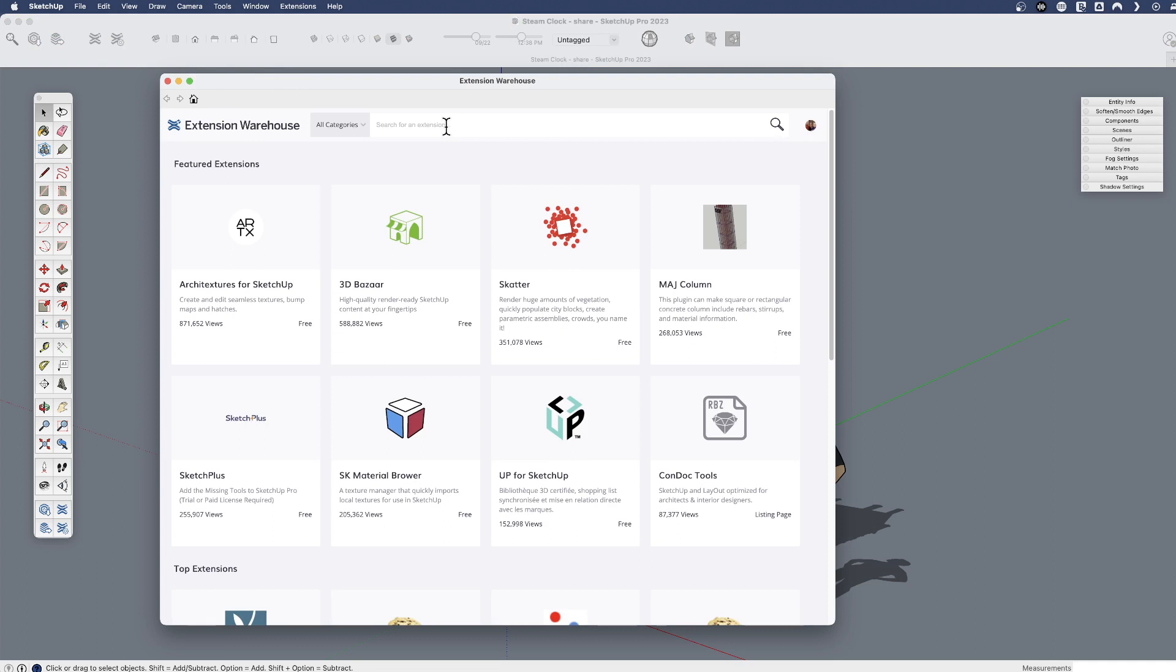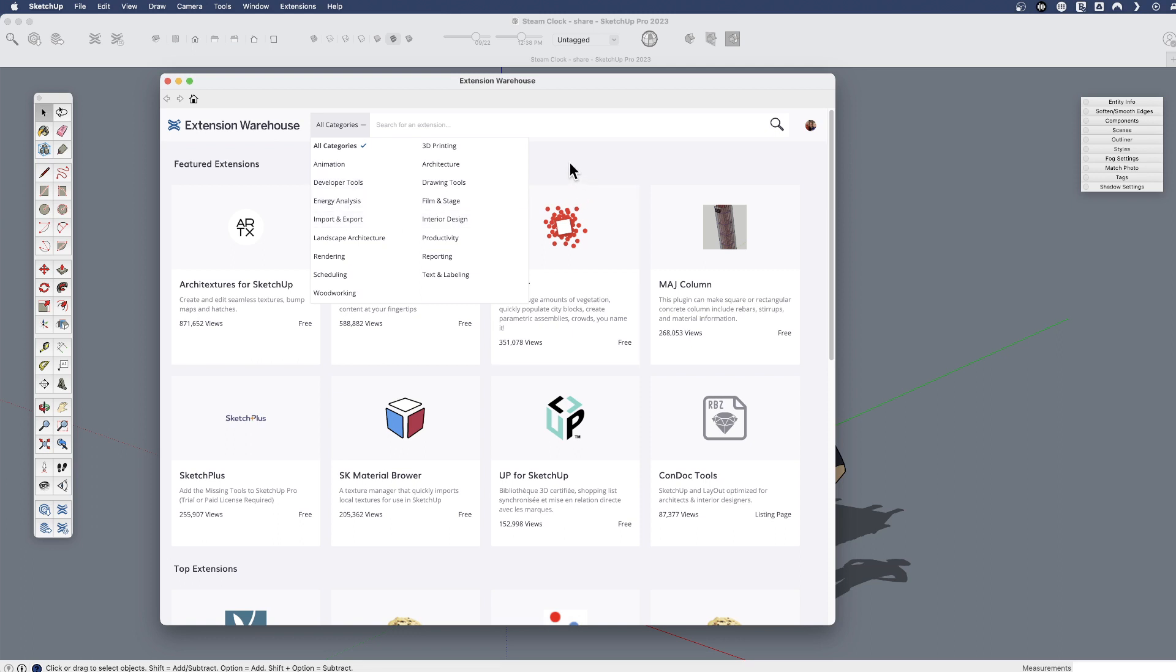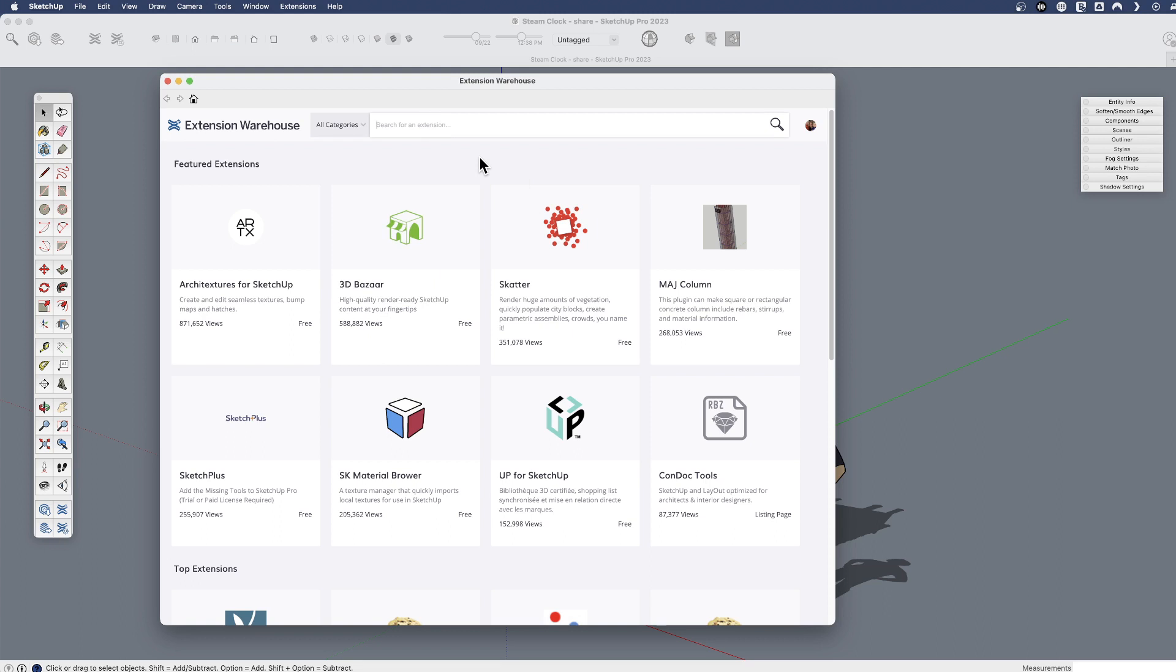Now from here, if you've never used extensions, you can just browse through different categories of what might be out there, or you can search for a keyword.